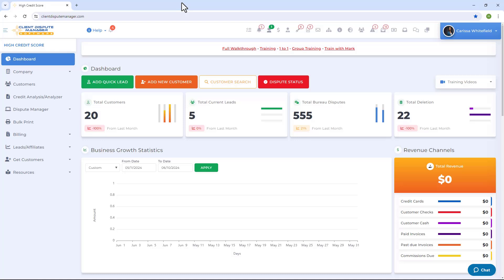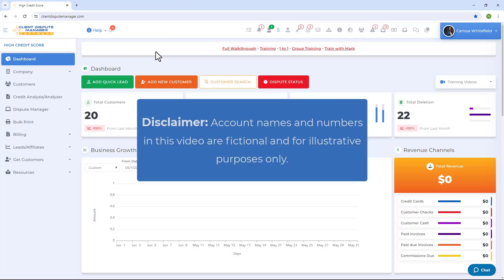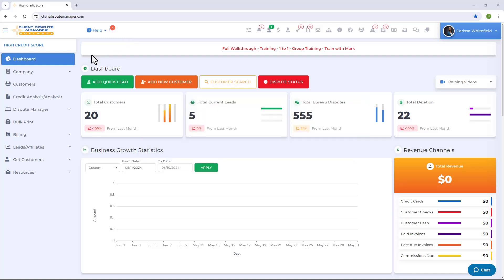Let me show you how you're going to import a credit report in the Client Dispute Manager software. Before we go through the screen, just a quick disclaimer: account names and numbers in this video are only fictional and for illustrative purposes only.